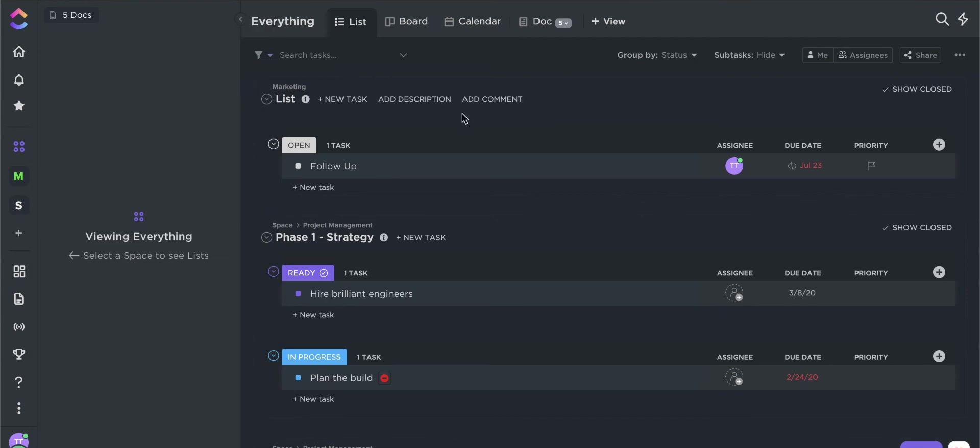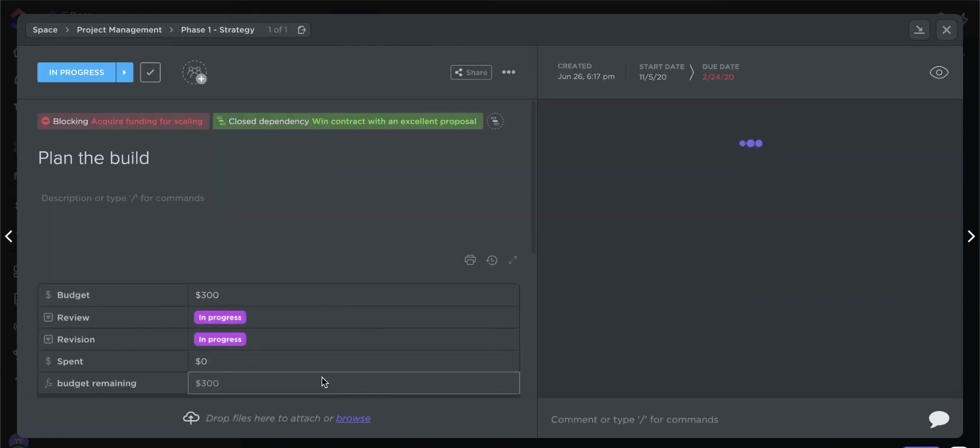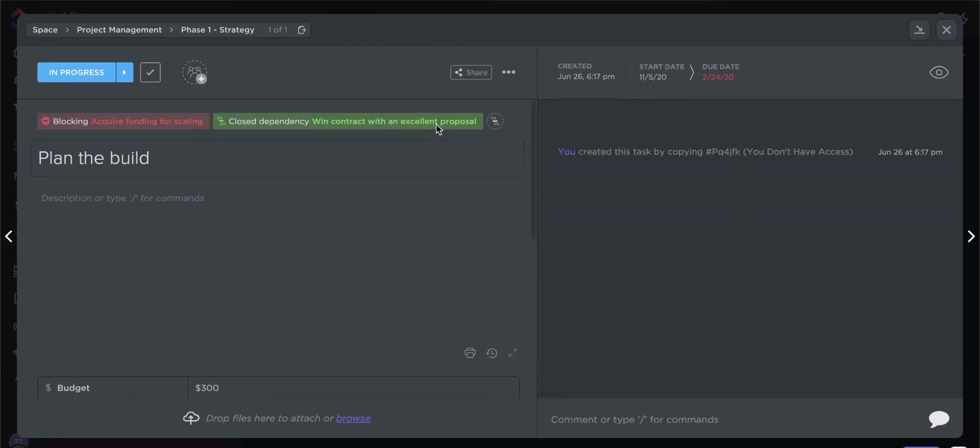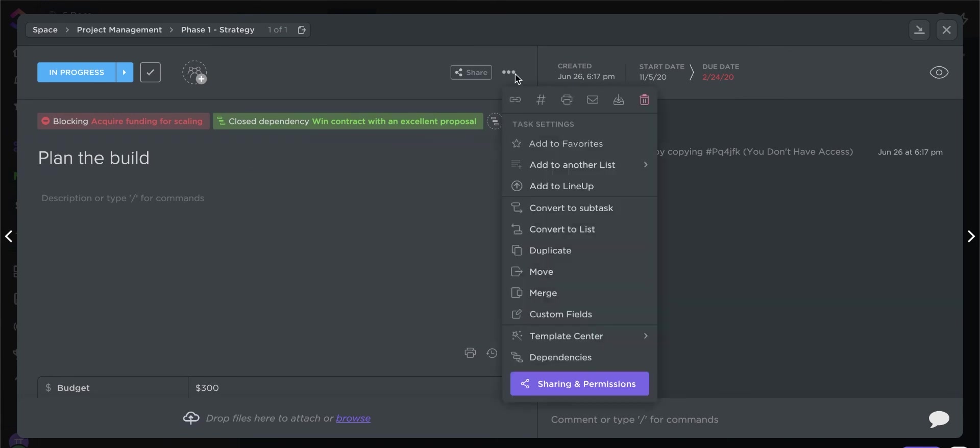ClickUp allows you to customize permissions depending on the member's role or the requirements of a project. Click on the project you want to customize and then select Sharing and Permissions to edit permissions.